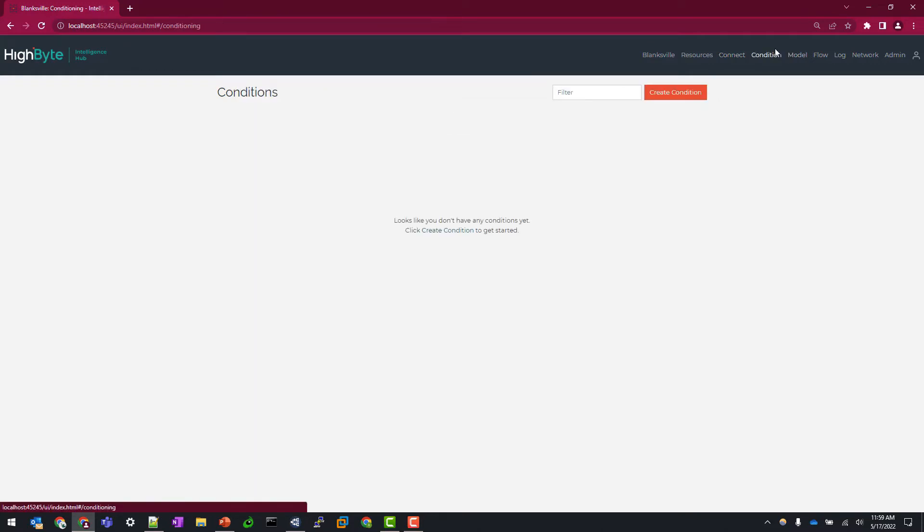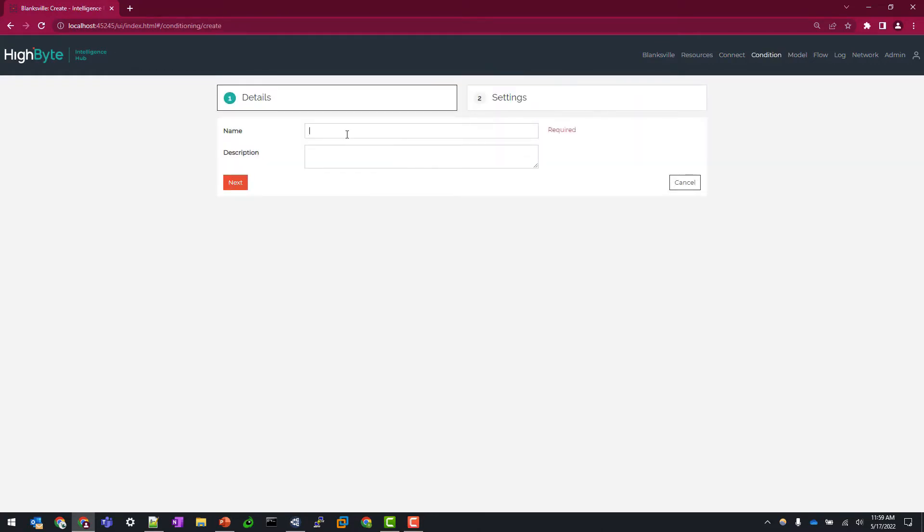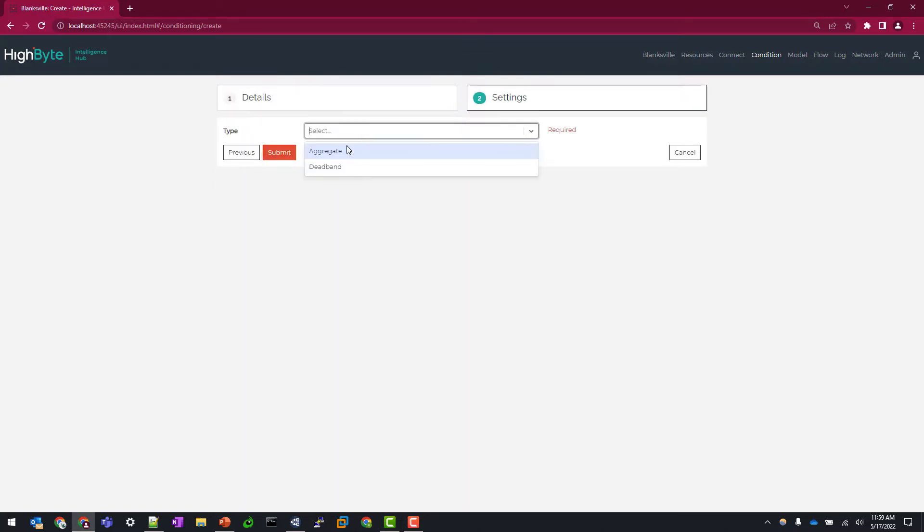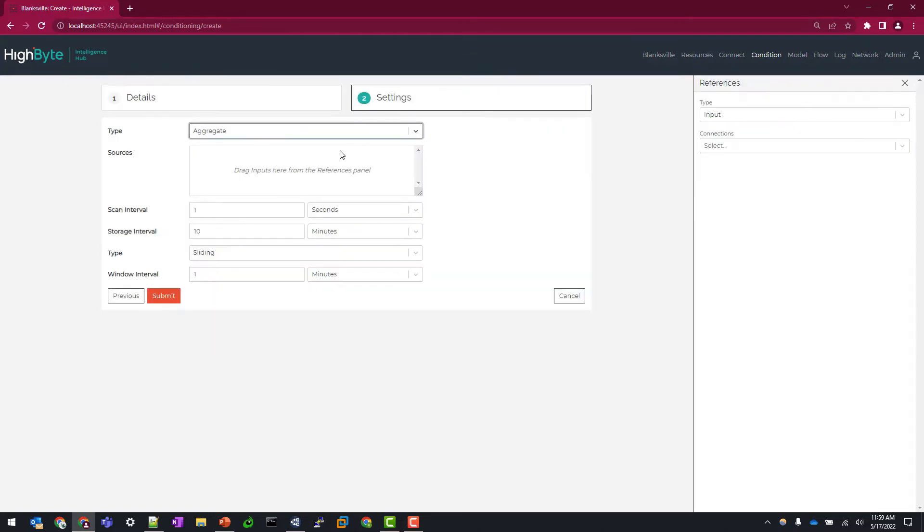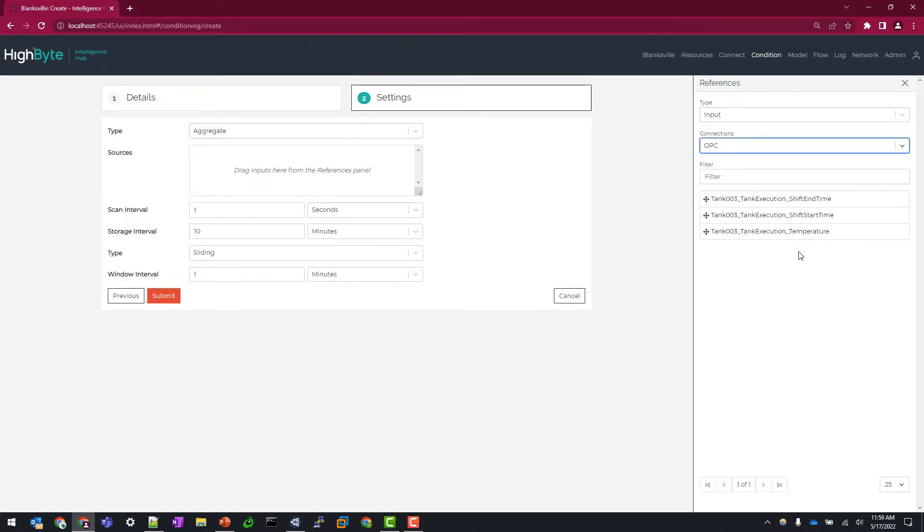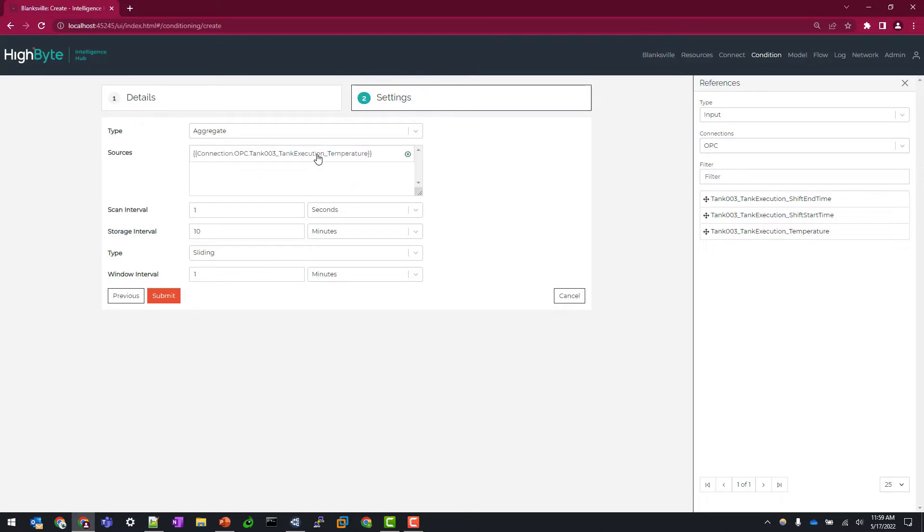Now I'm going to go over to condition and create a new condition. So we'll call this tips and tricks and call it aggregate at the end. For type I'm going to start by showing you the aggregate and now I need to map my input from OPC so that temperature tag to this sources panel.